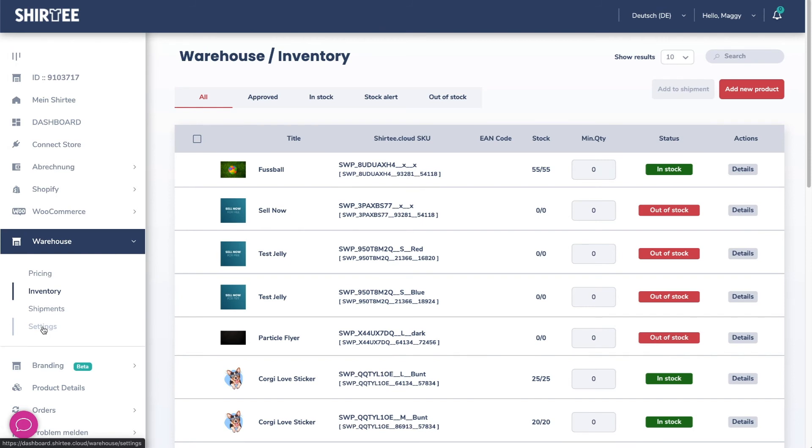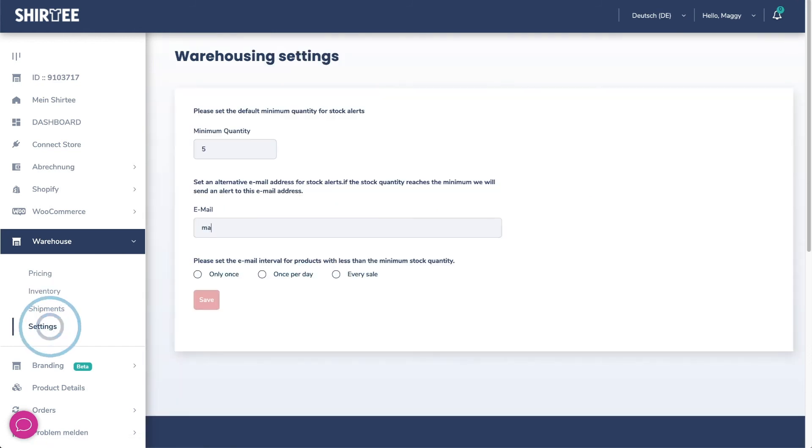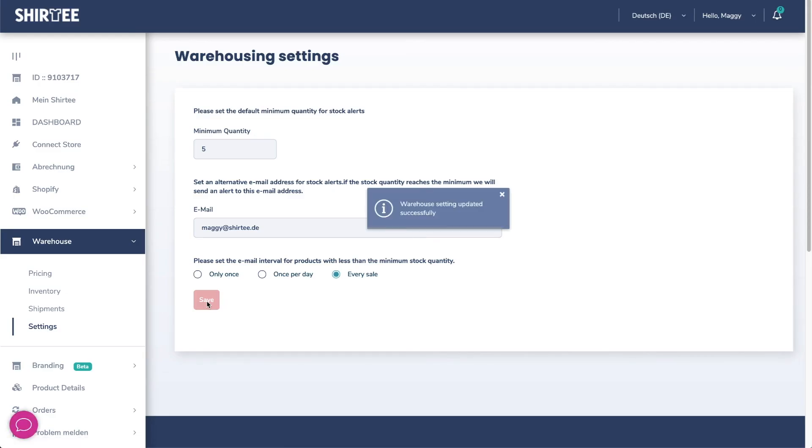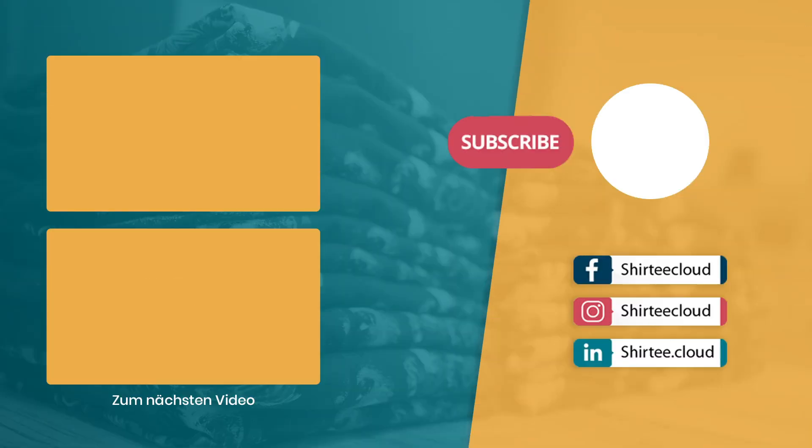Now set up a stock alert. If your stock is approaching a critical limit you will be informed via mail and can replenish your stock in time. Go to settings, set a limit, enter an email address and a notification interval.